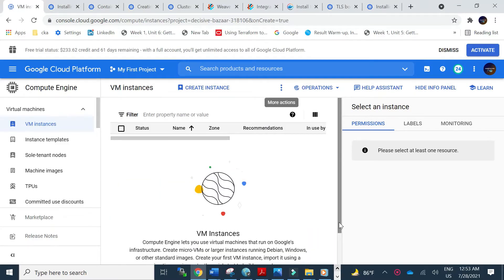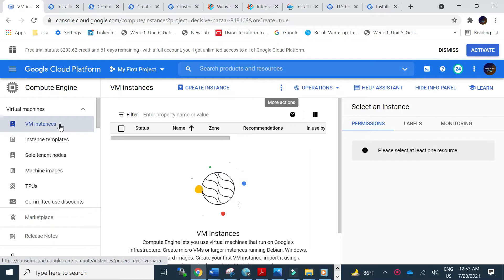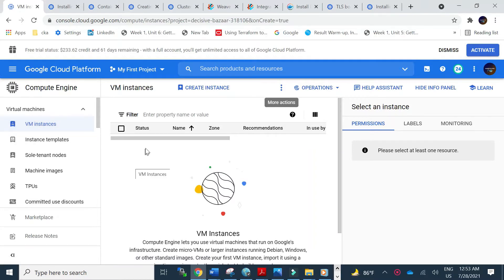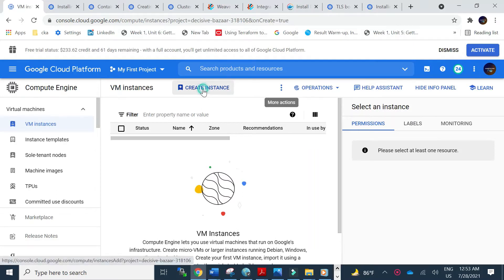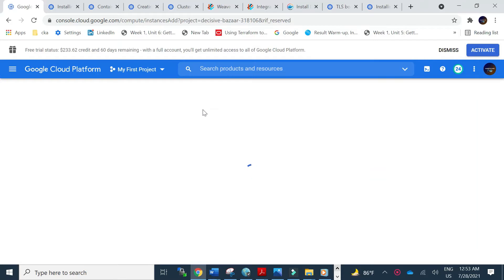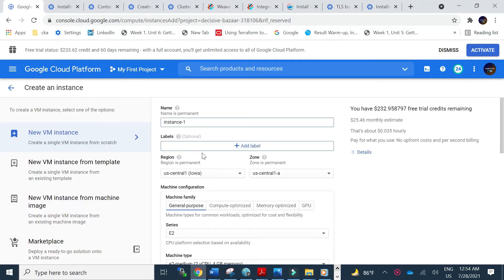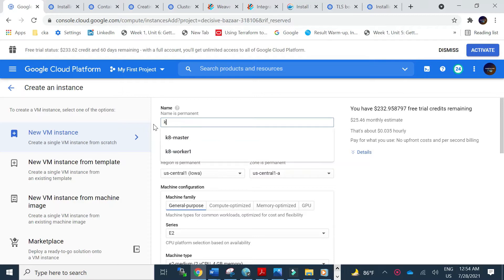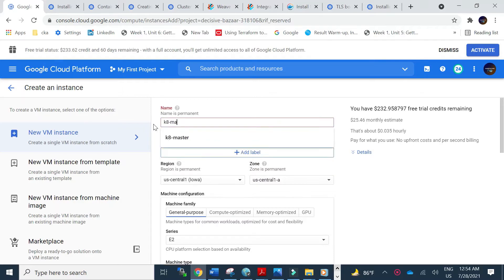This is my GCP or Google Cloud Platform setup. There are no VM instances right now, so first we will create two instances and then gradually do the Kubernetes cluster setup. Let's do the first VM setup. We are naming the first VM instance 'k8s-master'.